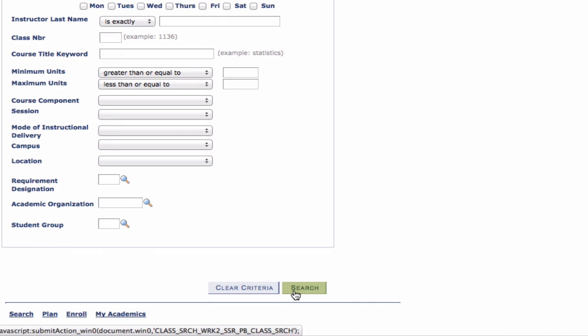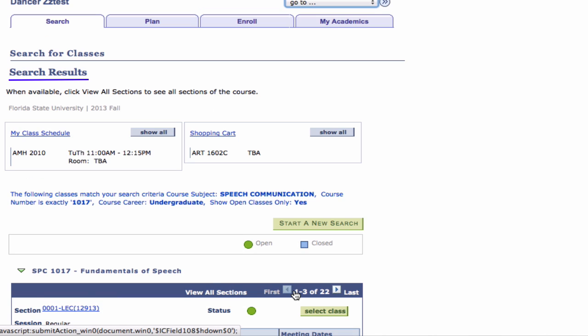Step 4: Click the Search button. Your search results appear.